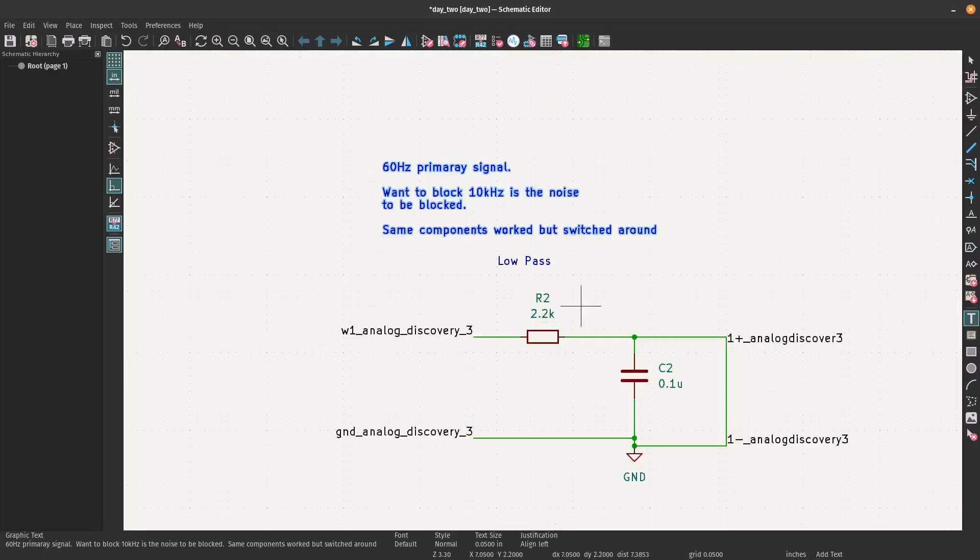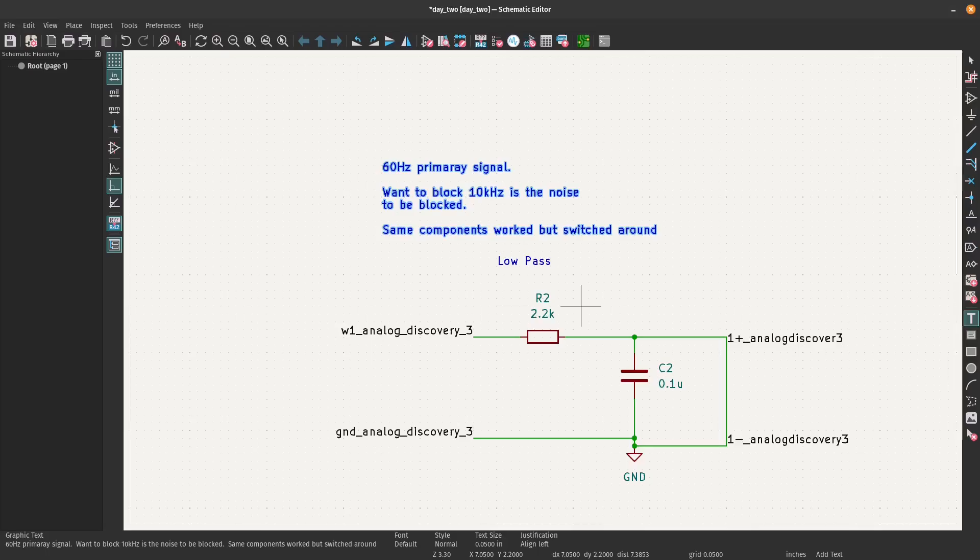As you see here, we are talking about the low pass configuration now. So 60 hertz is going to be our primary signal. We want to block 10 kilohertz, it is considered the noise. I found that the same components worked but just switched them around.